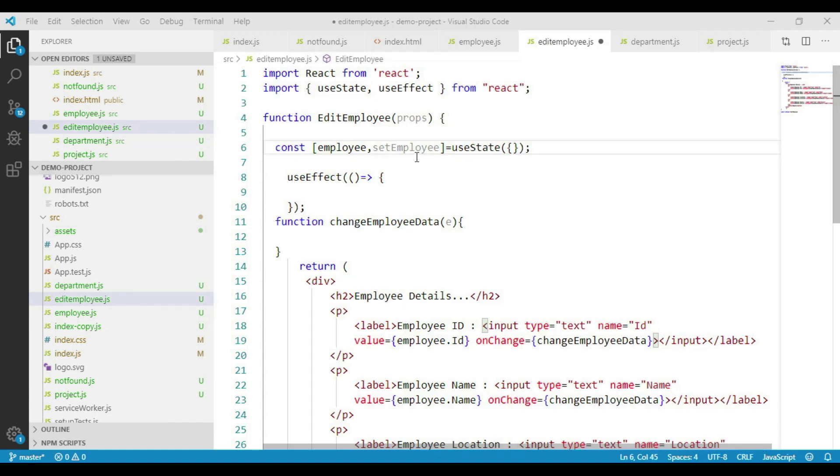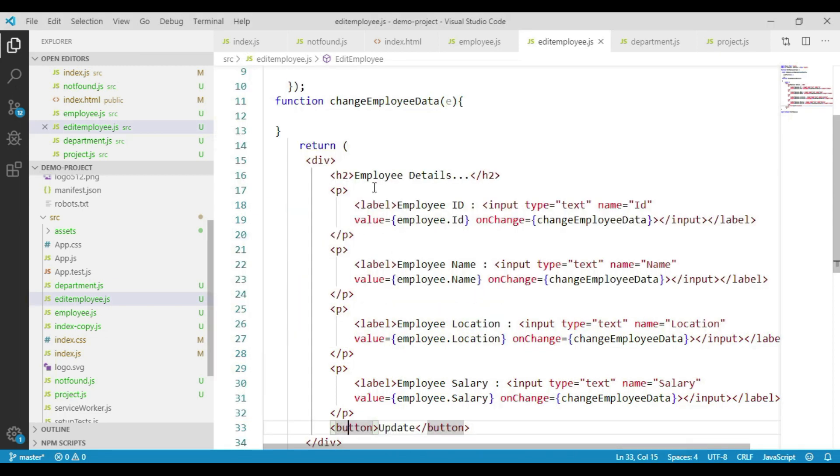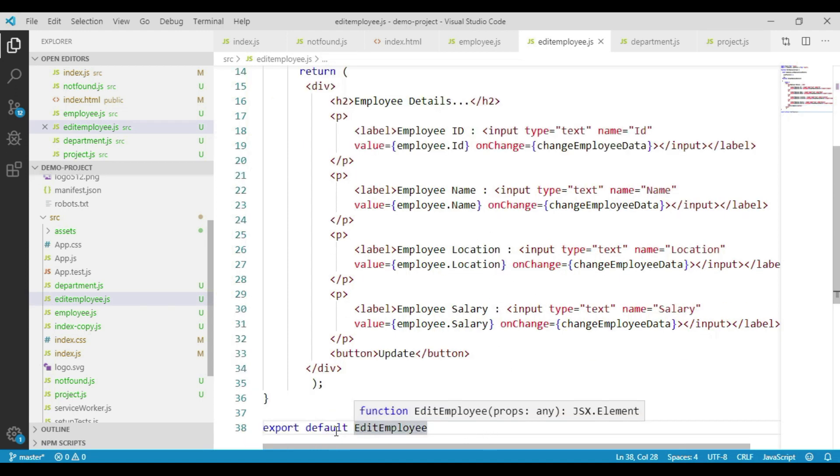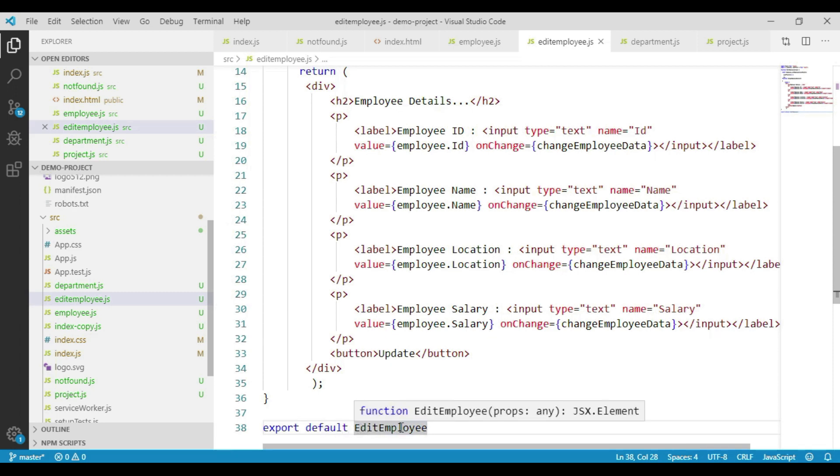If we take a look at our edit employee component, it is accepting one parameter through which properties will be passed, and we have created one employee state variable and a useEffect hook. We are returning one div container in which we have placed all the input elements followed by a button to update the data, and finally we are exporting the edit employee function.